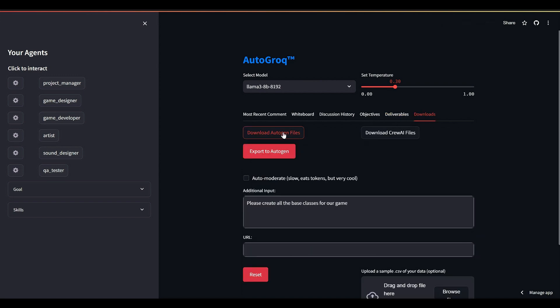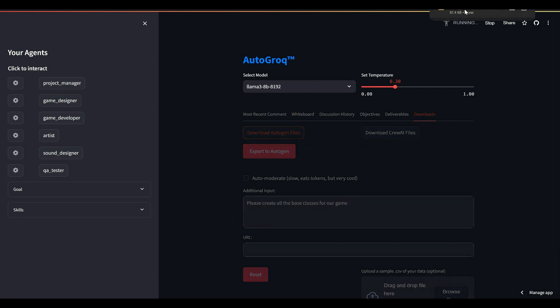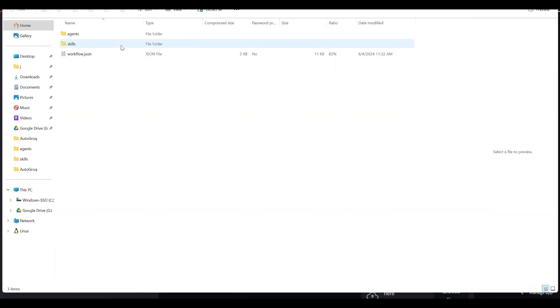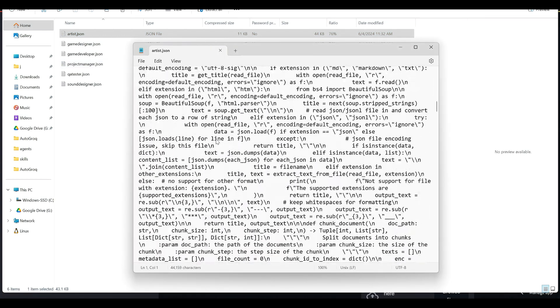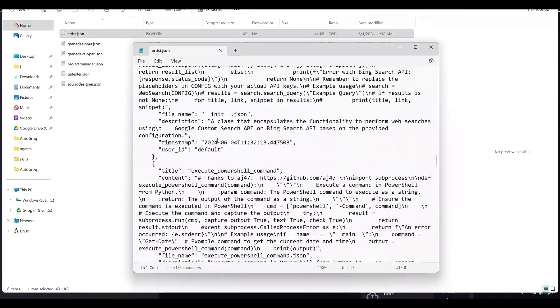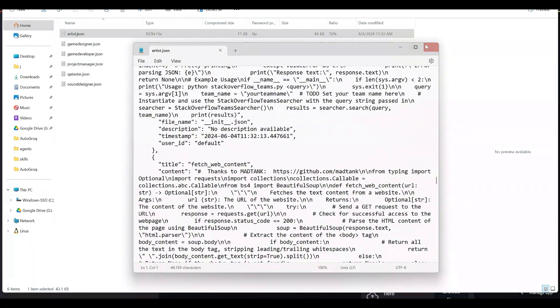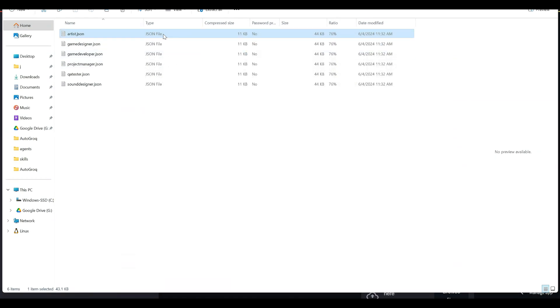And the buttons under our downloads tab allow you to pull all the agents, skills, and workloads we've created as JSON files, ready for importing into Autogen or Crew AI, or maybe import them into an agency management system you've written yourself.